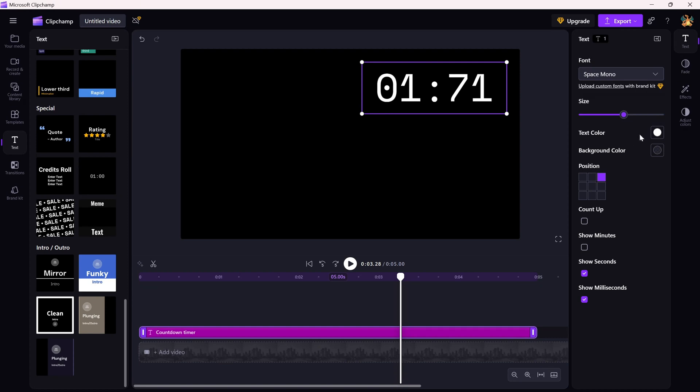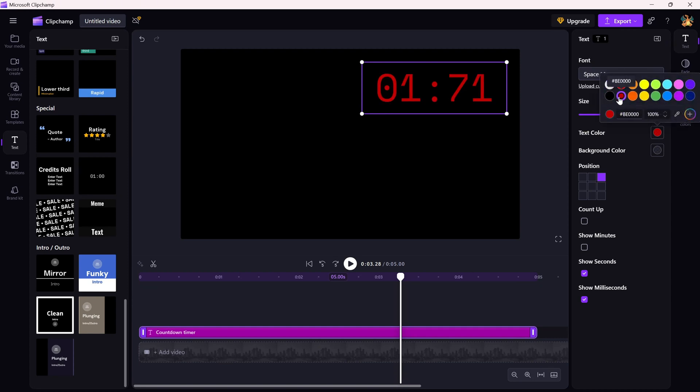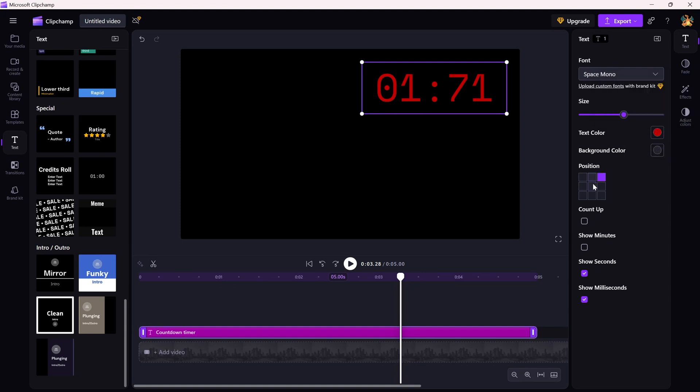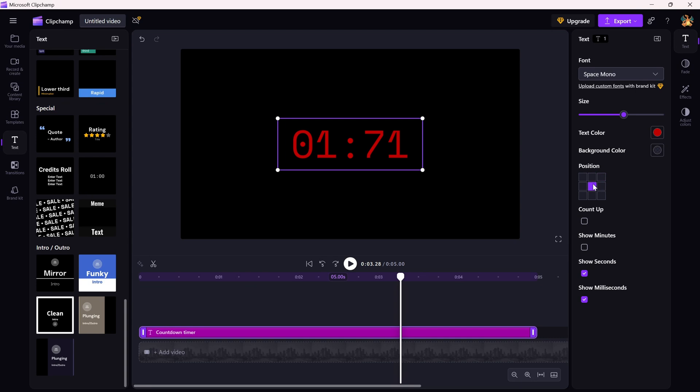For a dramatic effect, you can change the text color. I will use red, but you can choose whatever fits your project best. You can also adjust the position of the timer on the screen by dragging it around.